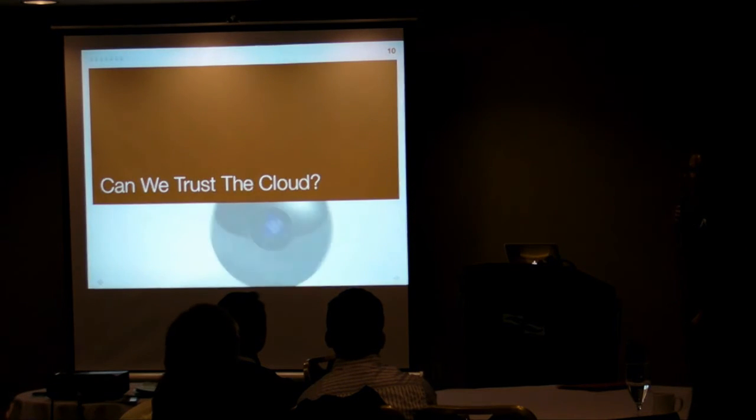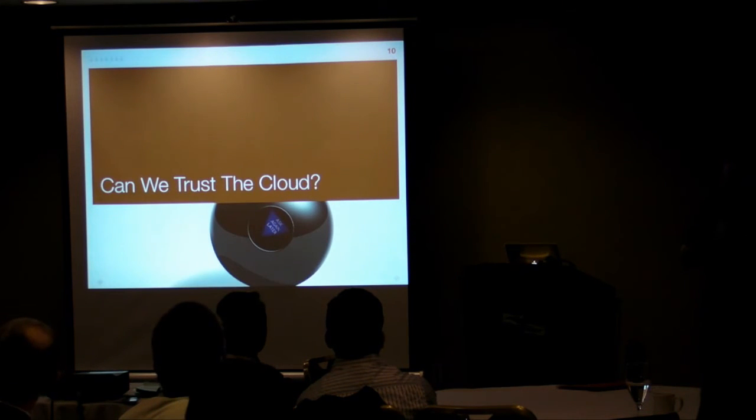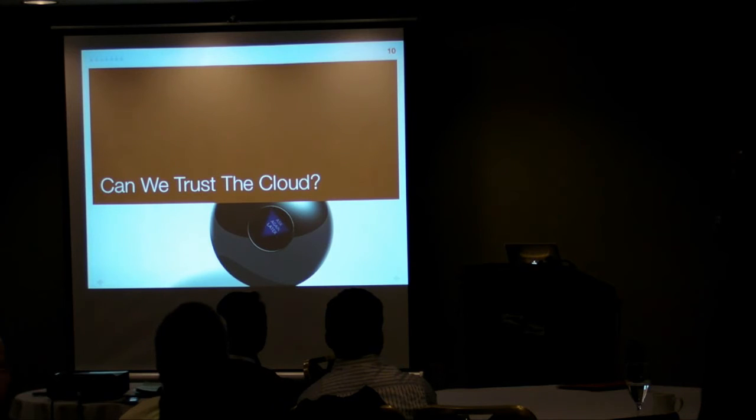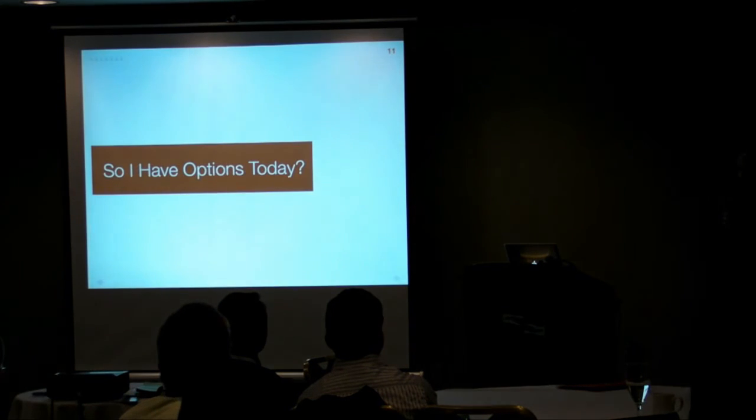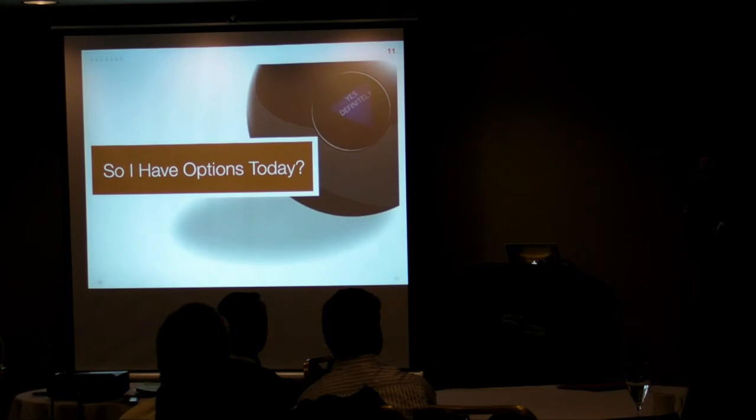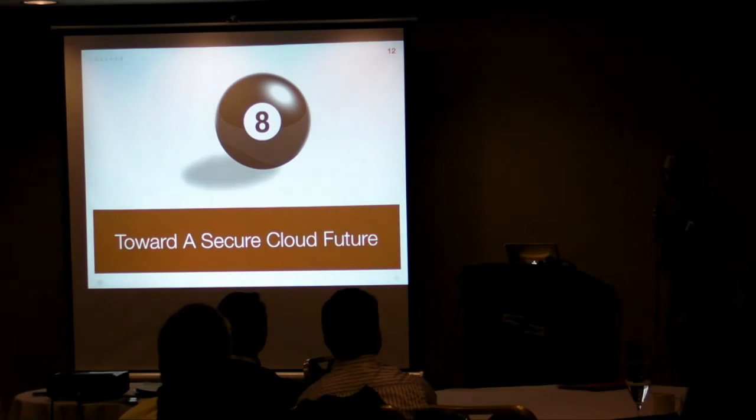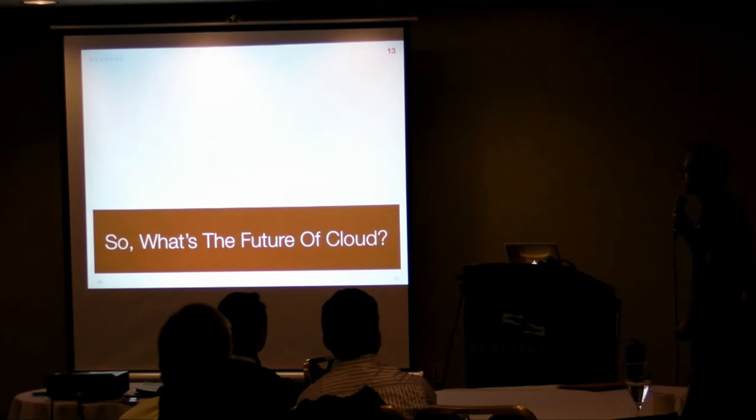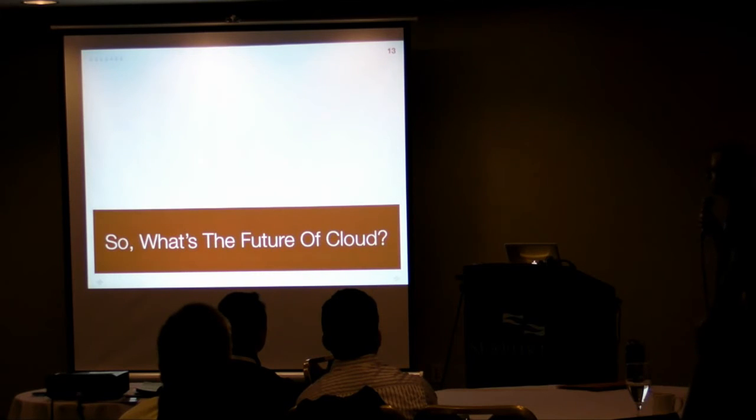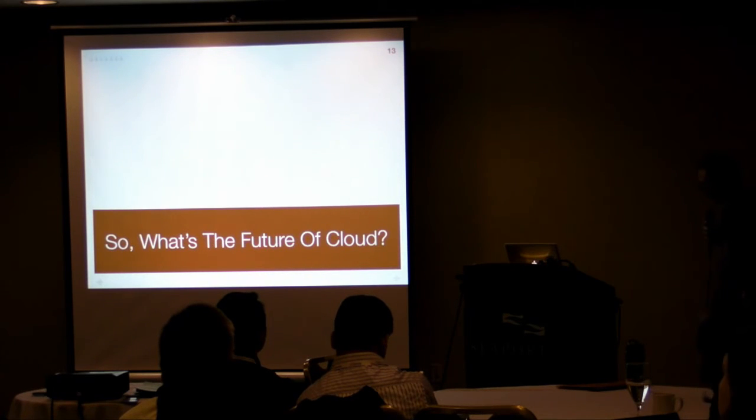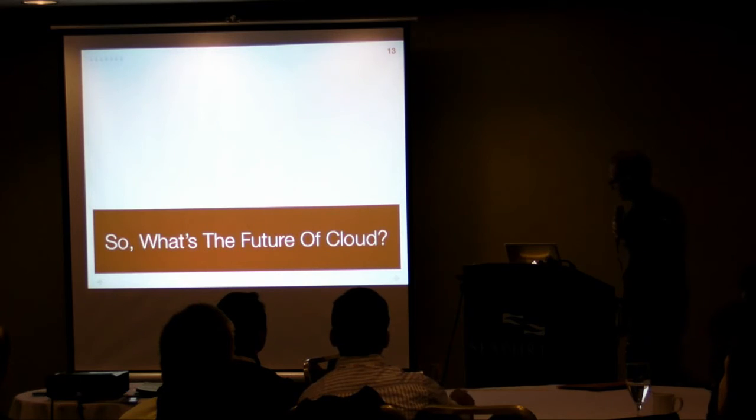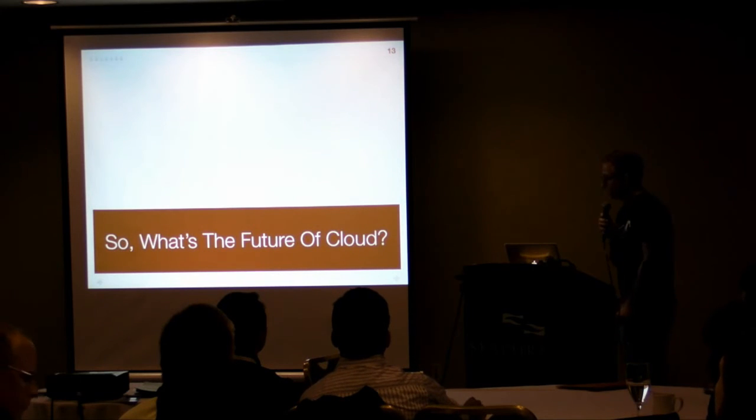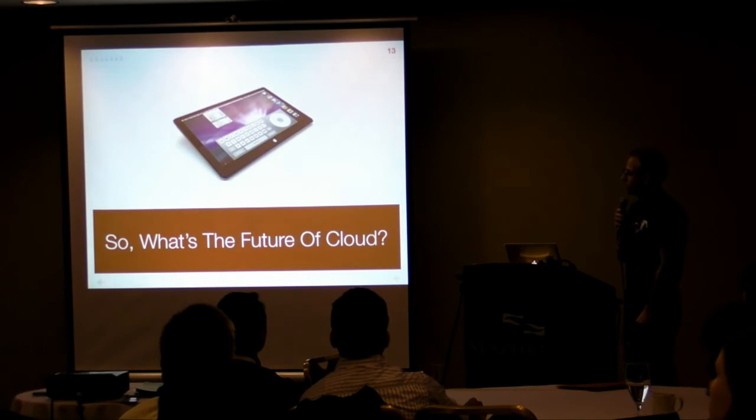So can we trust the cloud? This is the $64,000 question. And again, we're going to kind of run through some models as to what that means. But the issue is, do you have options today? And from a security perspective, the answer is yes, definitely. And we're going to talk about what that means. So before I get into the sections about talking about where the present and past of computing has led us to cloud, let's talk about the future.